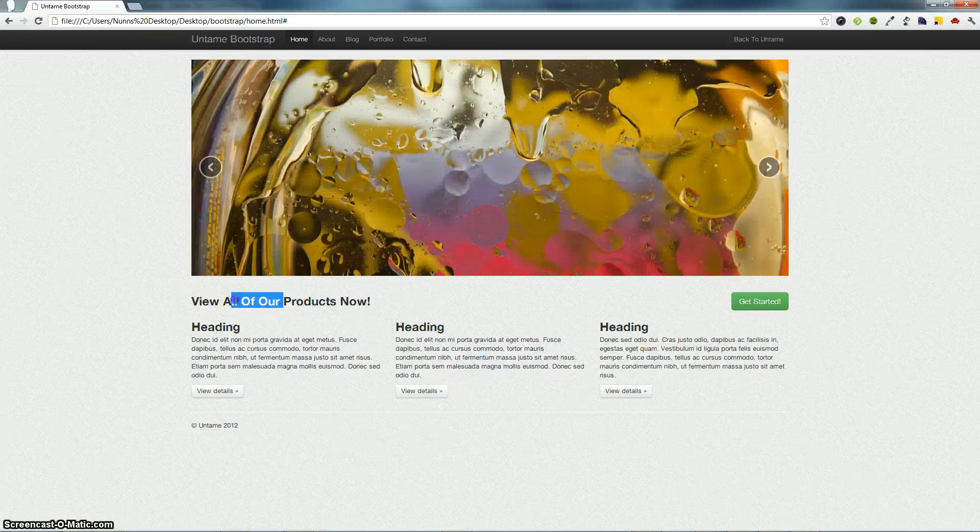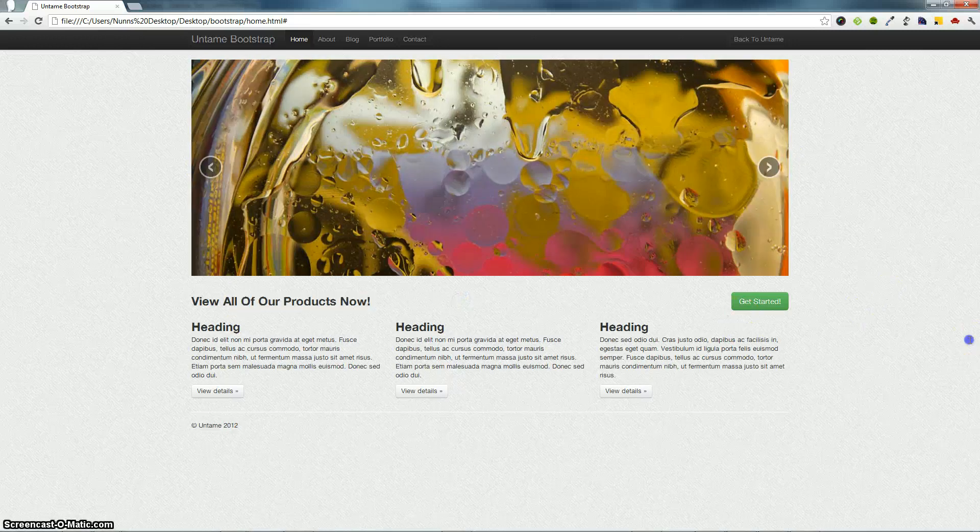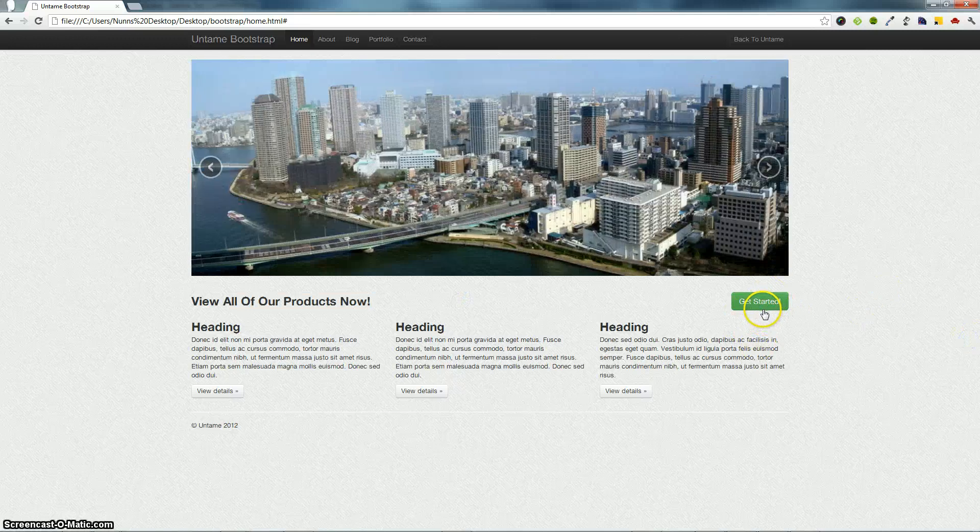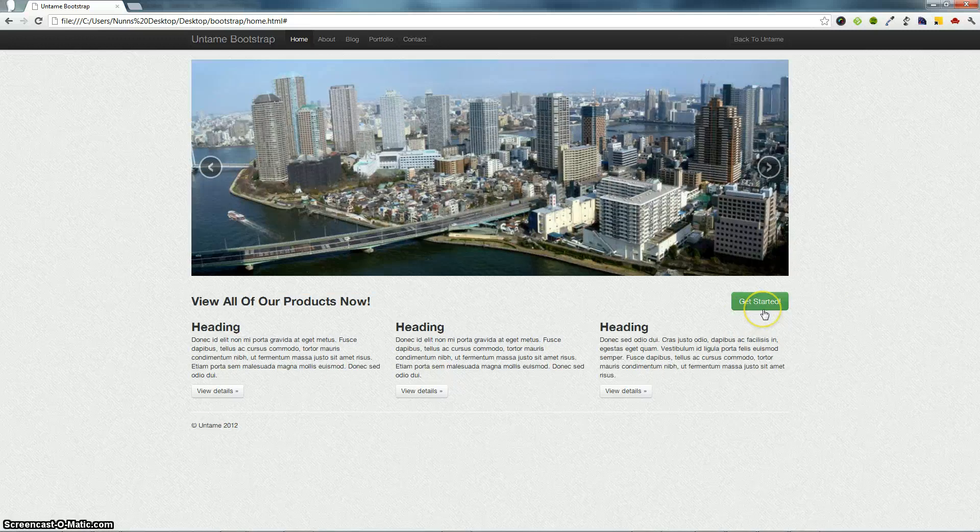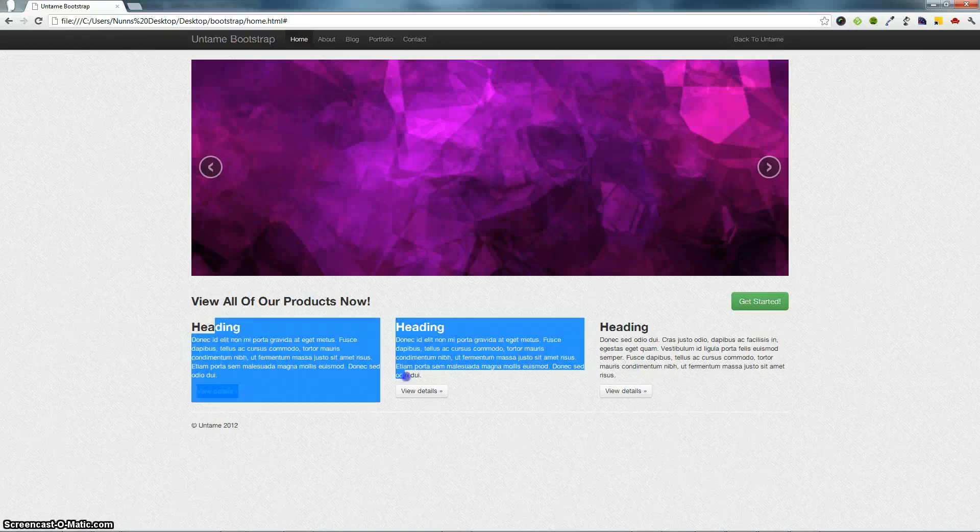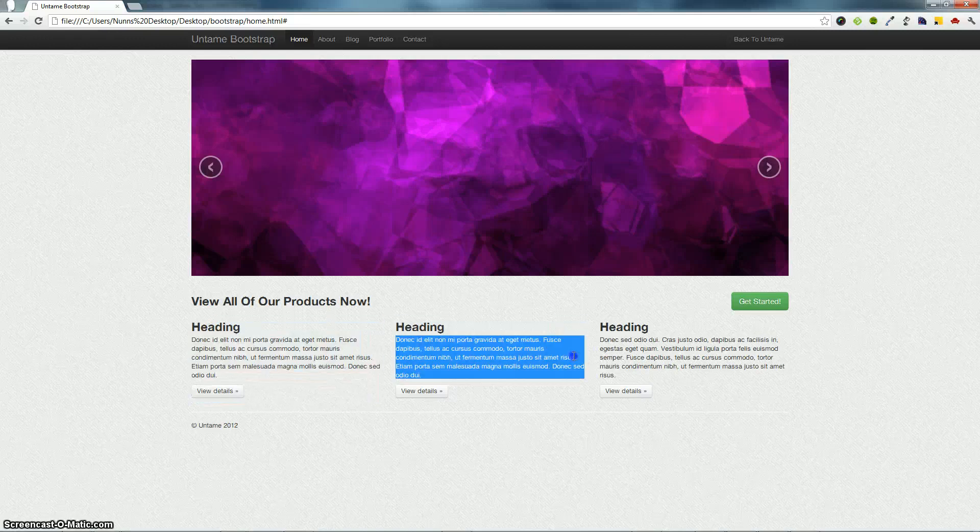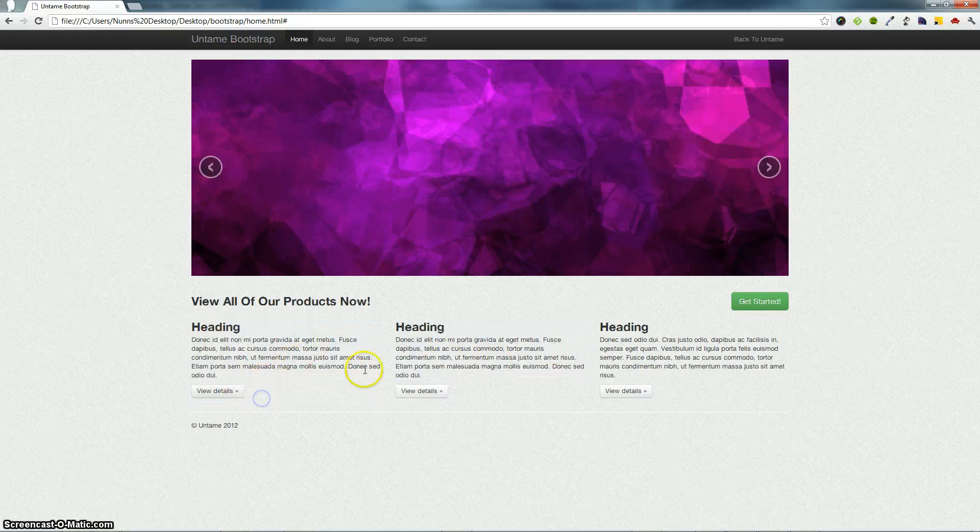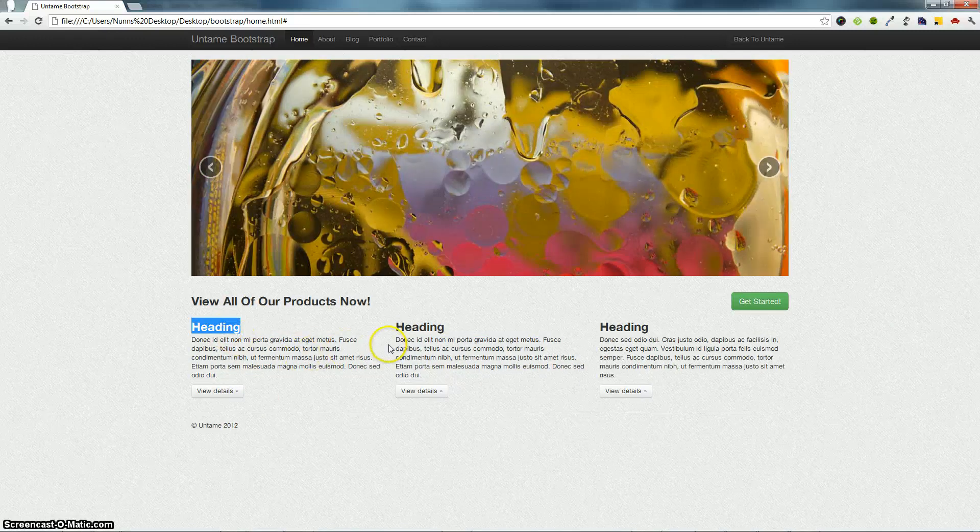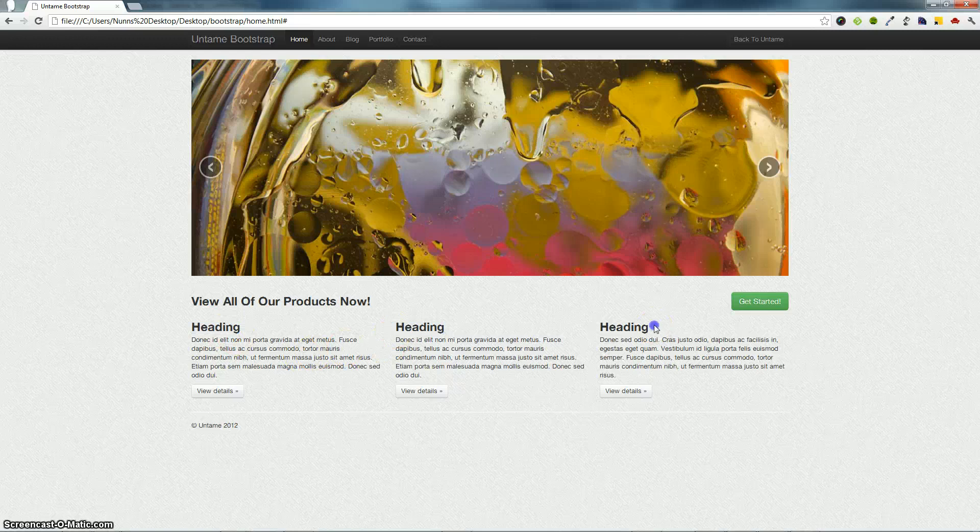Our call-to-action section with its call-to-action button that has been a really nice green color, so it's easy to get a reader's attention. Then we have our equal three columns with their corresponding buttons and headings that stand out.